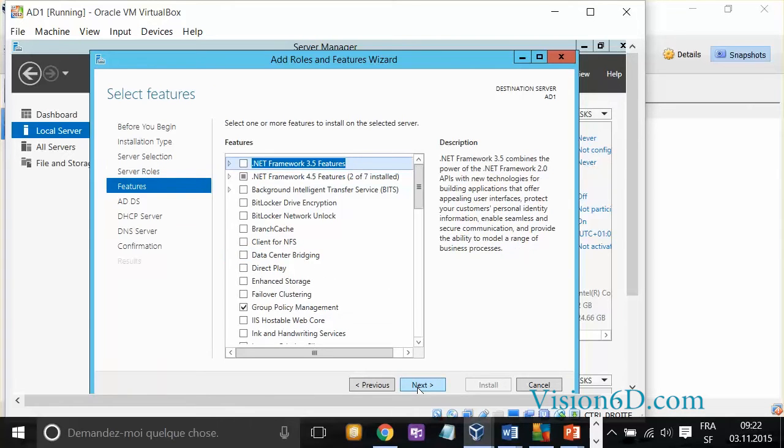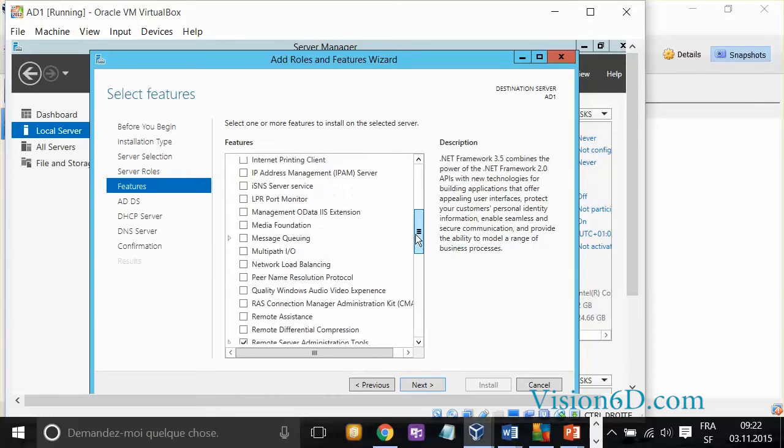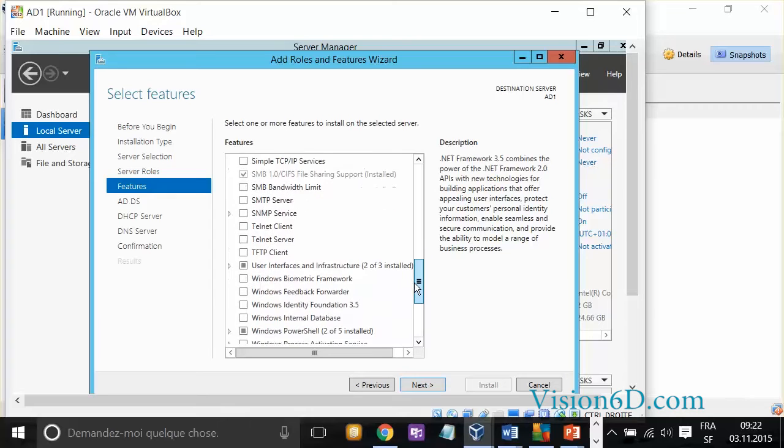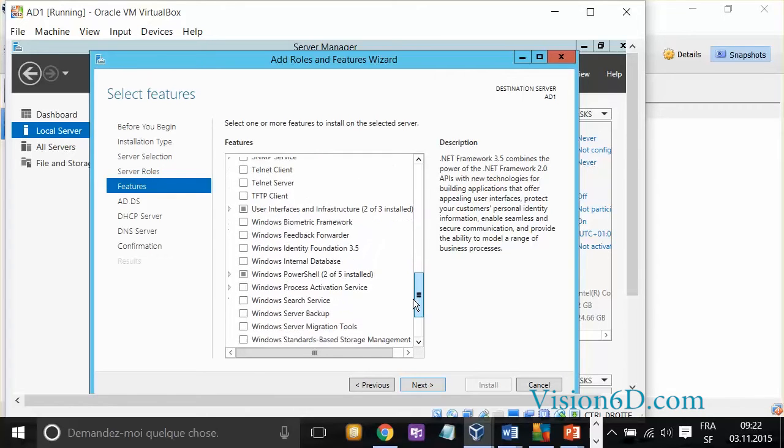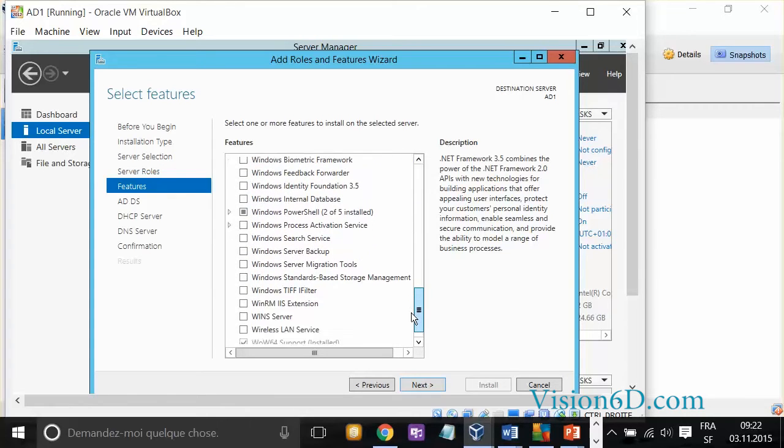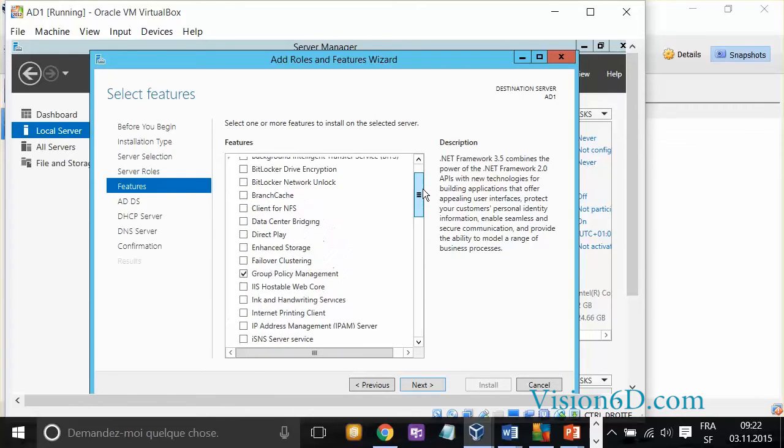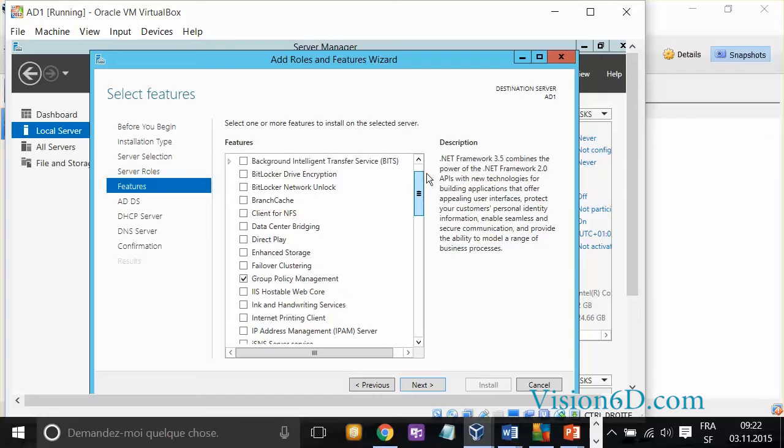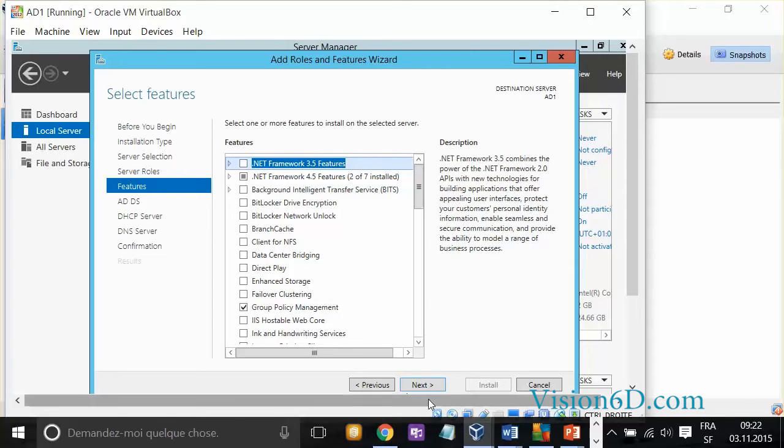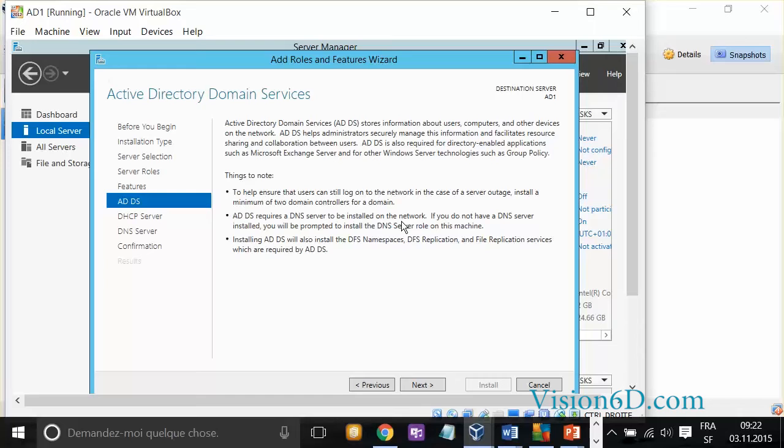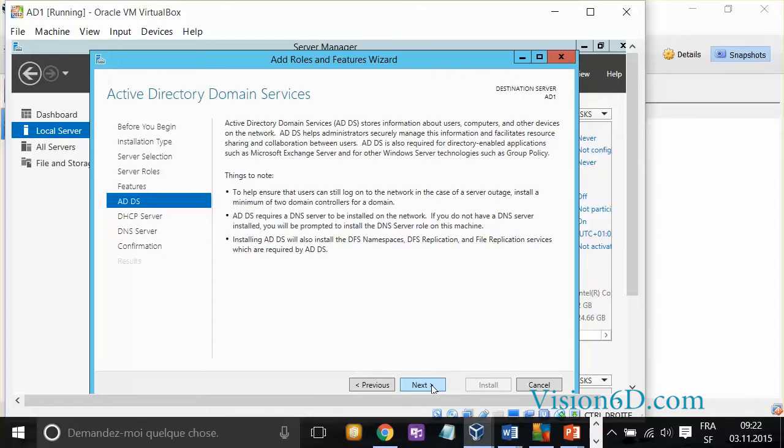Here, nothing special has to be added among the functions. So, I just go down to show that they are all there. You can also click next. Now, they say that it needs a DNS server to be installed on the network, which is what we are going to do. So, we are just going to say next.